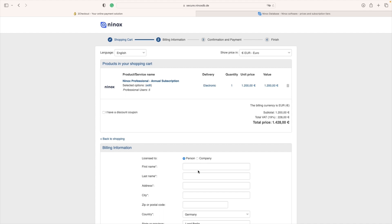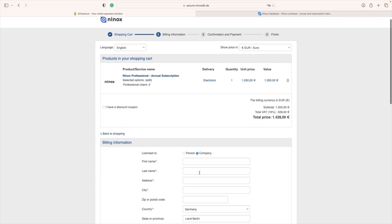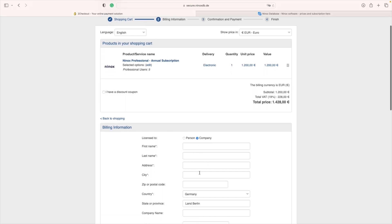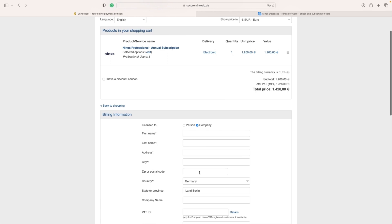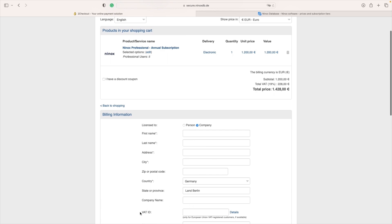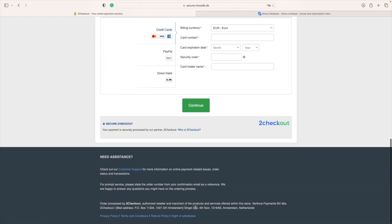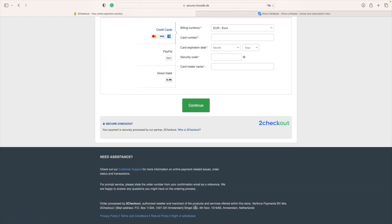Now all what is left is to enter our billing details and select payment method. In the case you are a company you need to select under license to company where you are going to be able to enter VAT ID over here. Perfect! On the very end we are going to be able to select to pay with the credit card, PayPal or direct debit.